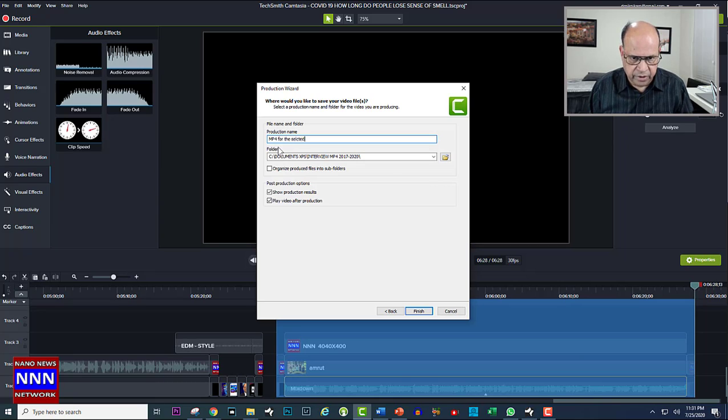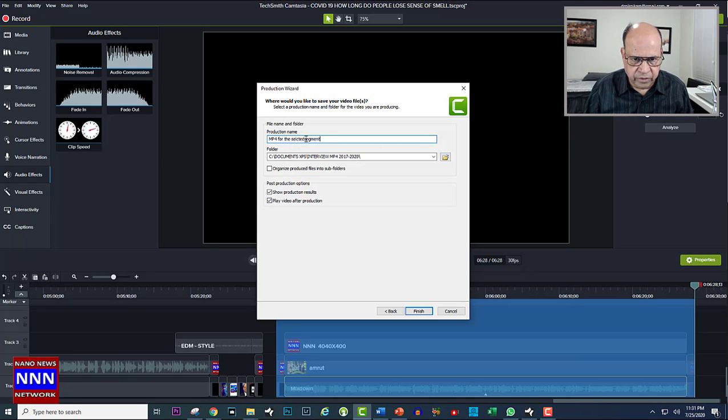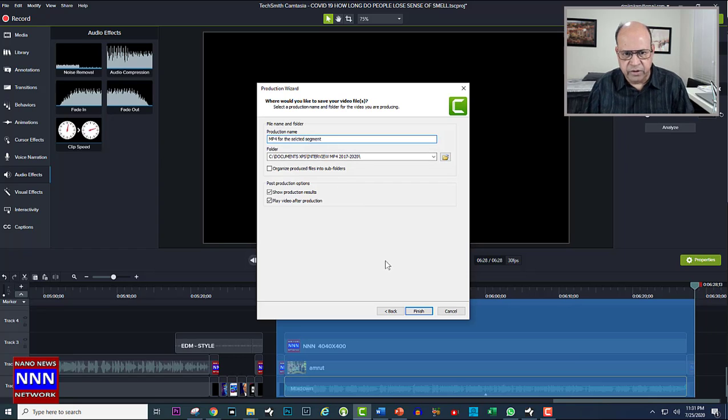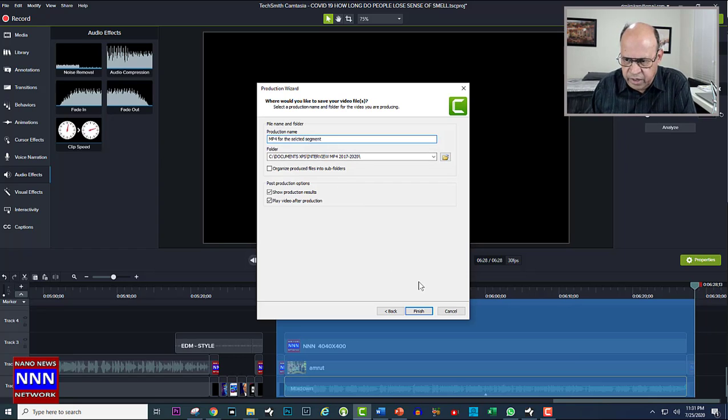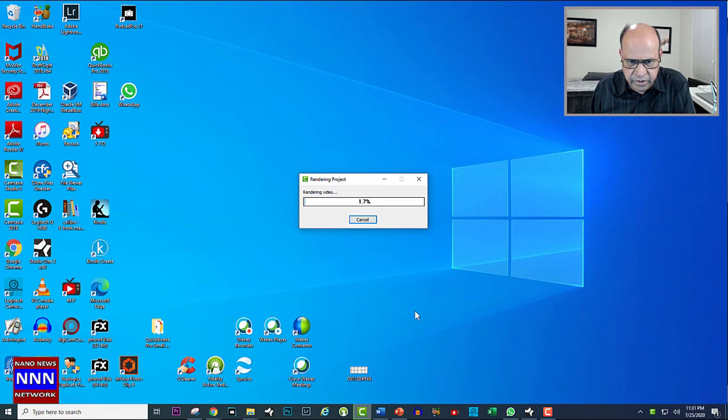Selected segment, okay that's fine. So now I have selected my segment and I have selected where to store this MP4. Then I'm going to click.